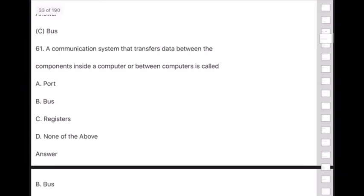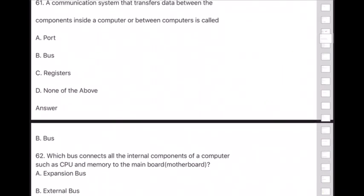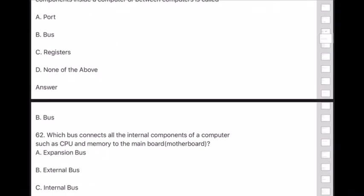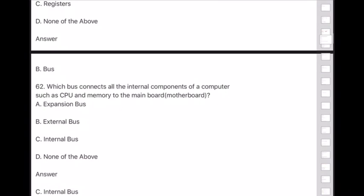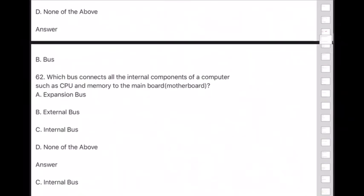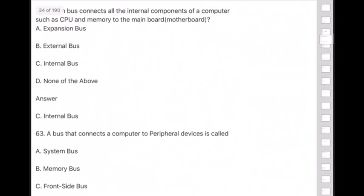Question 62: Which bus connects all the internal components of a computer such as CPU and memory to the motherboard? Answer is option C — internal bus. This is a very important question.